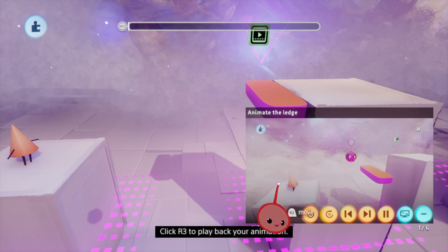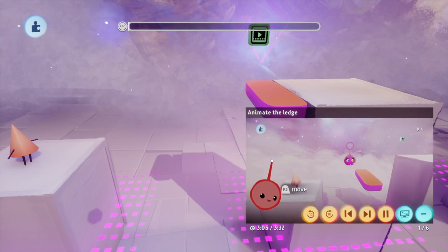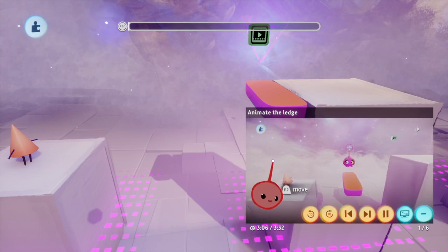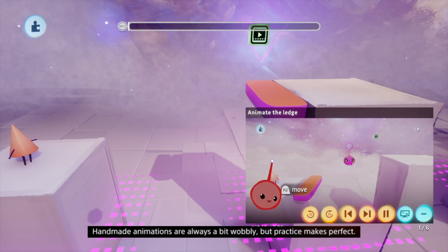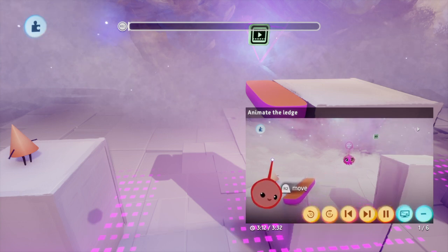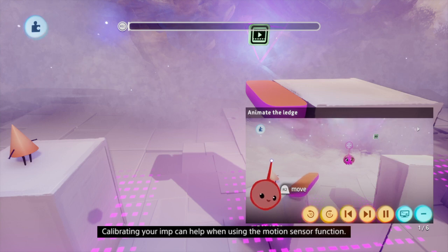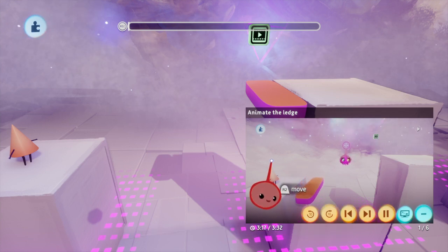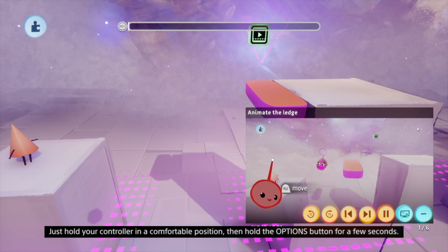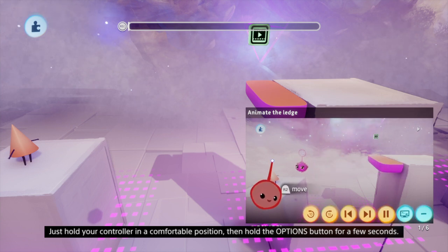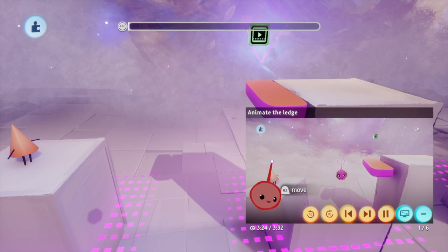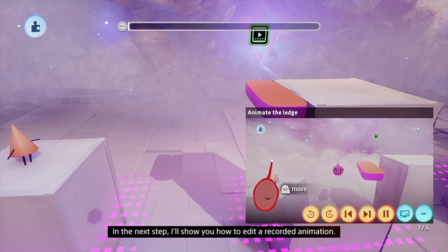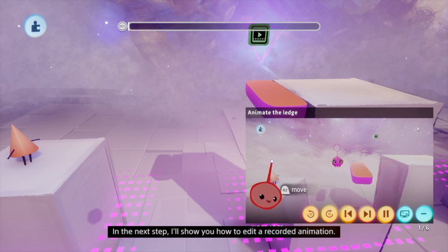Click R3 to play back your animation. Handmade animations are always a bit wobbly, but practice makes perfect. Calibrating your imp can help when using the motion sensor function — just hold your controller in a comfortable position, then hold the options button for a few seconds. In the next step, I'll show you how to edit a recorded animation.